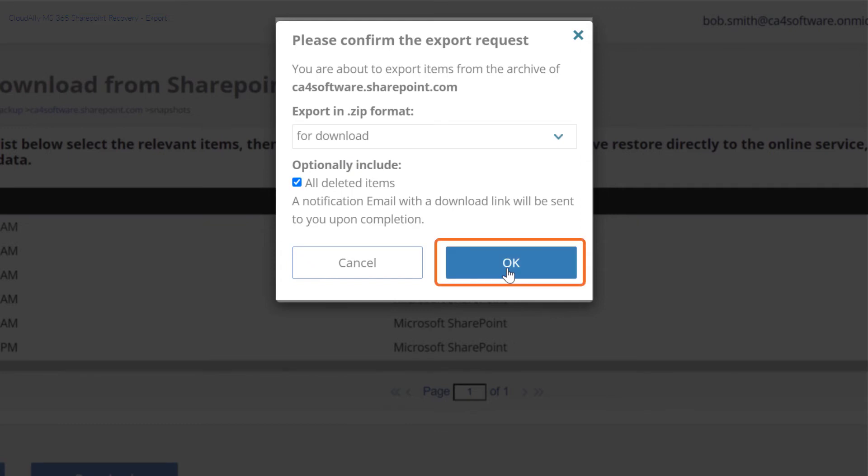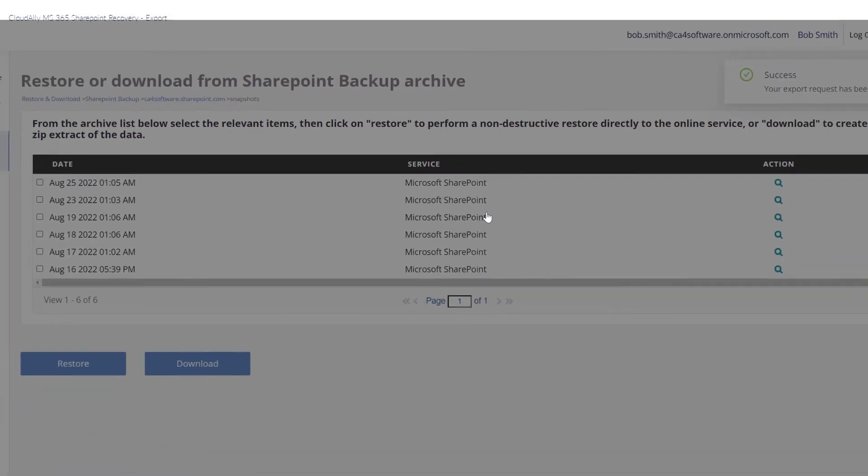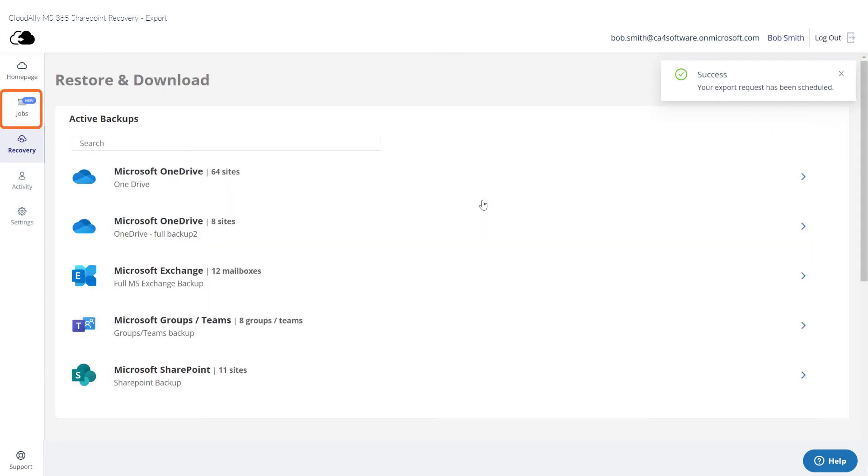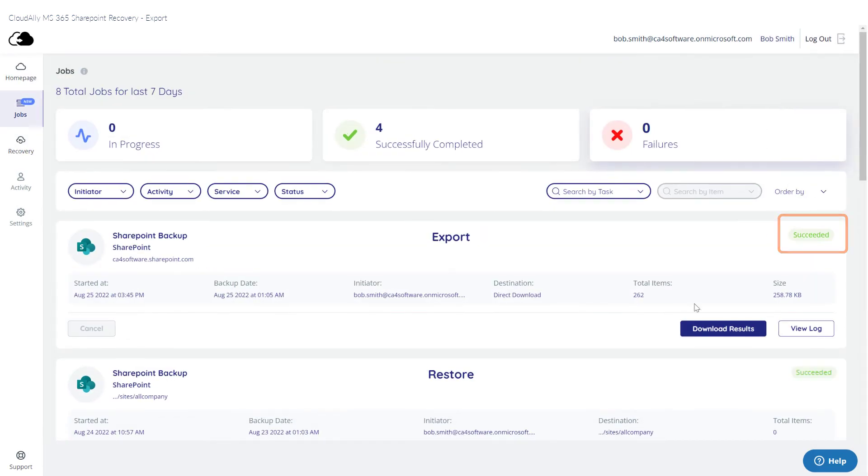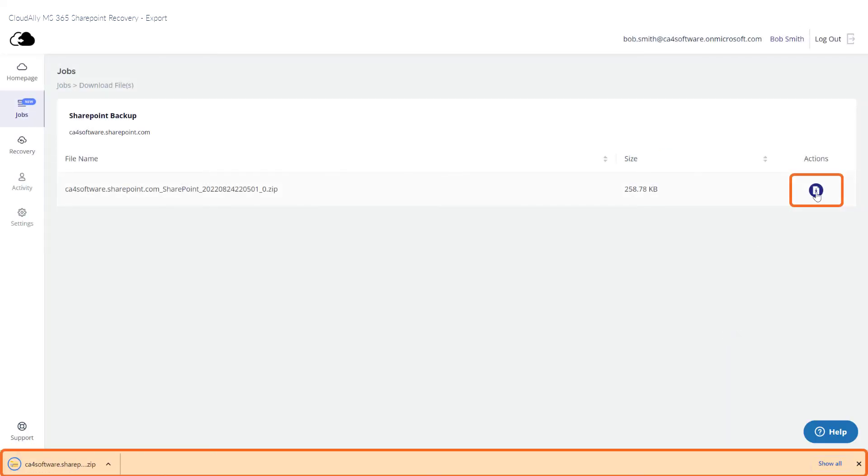Once the export process has been initiated, you can check the Jobs page to see its progress. Click the Download Results button and a page will open where you can access a zip file with the exported items.